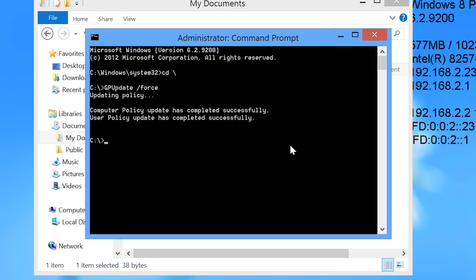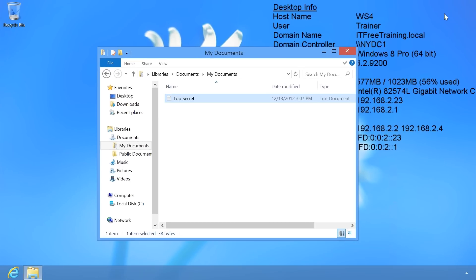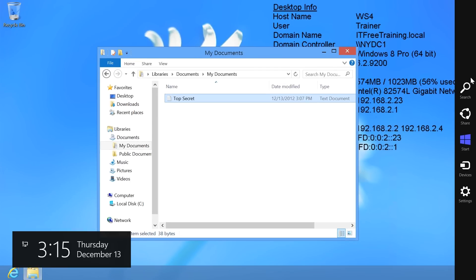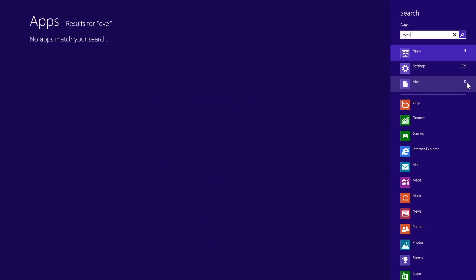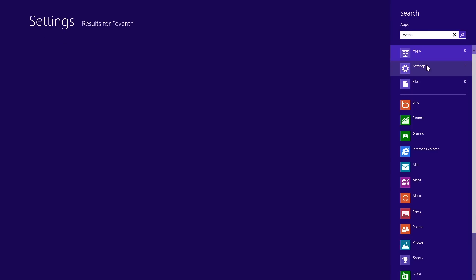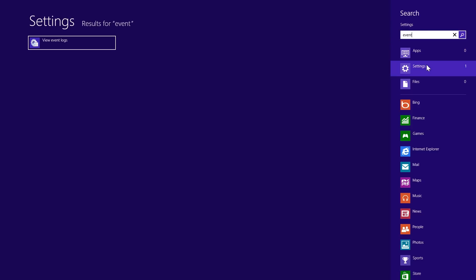The two steps for auditing have now been completed — the SACL has been configured and the group policy is configured. Now when the file is accessed, events will be recorded in the security log in the event viewer. Before I attempt to access the file, I will first open the event viewer to demonstrate an important point about how many events this kind of auditing creates.